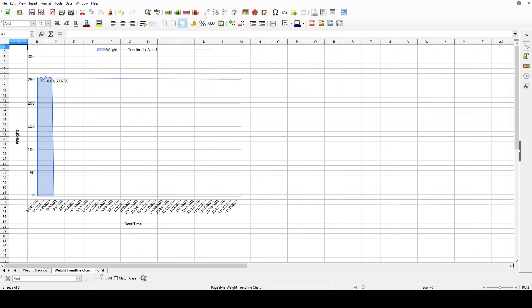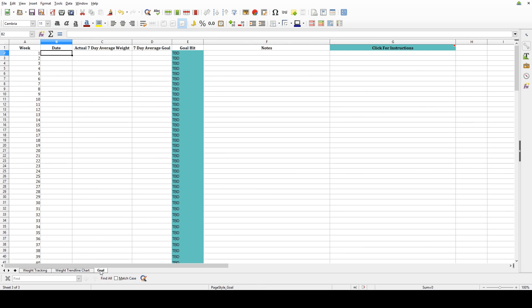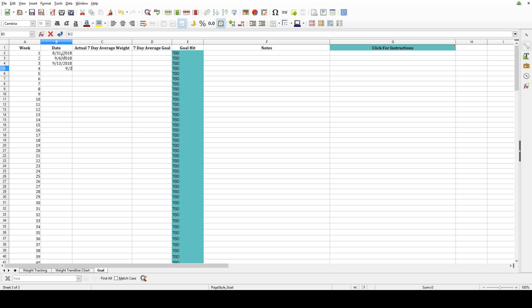The last tab is the goal tab. This tab is where you can set some weekly goals. Now, the way I do it is I set it usually month by month. I'll go in, I'll put the next four weeks, the date for each of those weeks, say every day on a Friday.